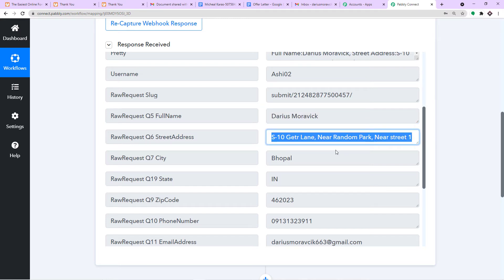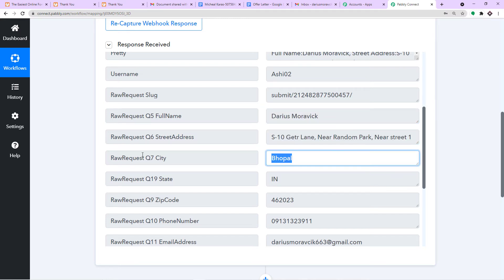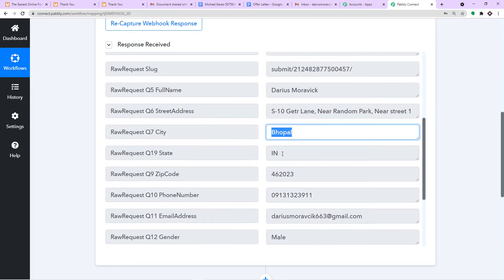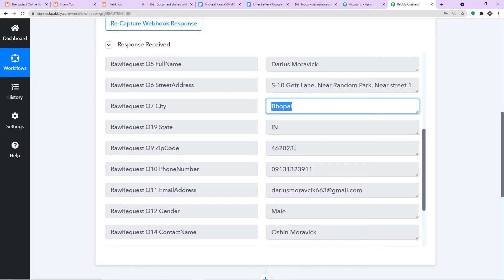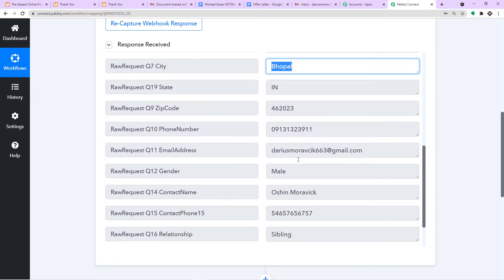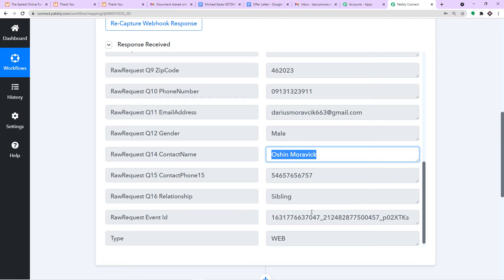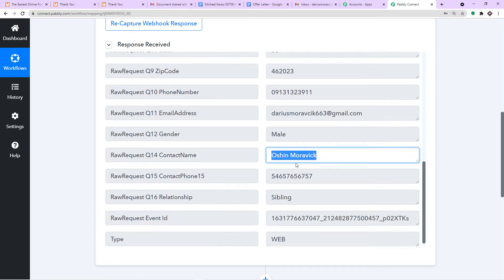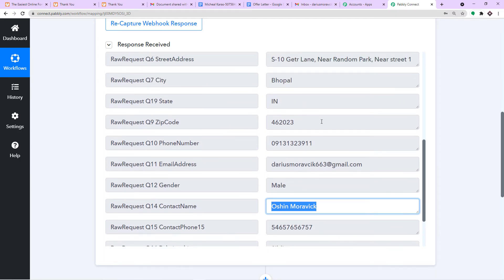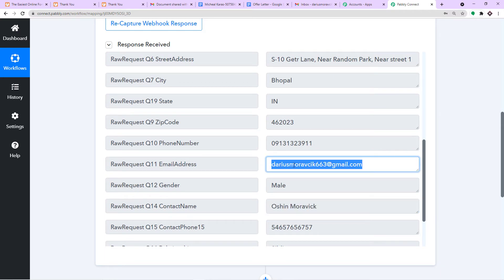This is the street address, city, state, zip code, phone number, and email address. The sibling details are also present but not critical. We have all the details, and on this email address we will be sending the offer letter.